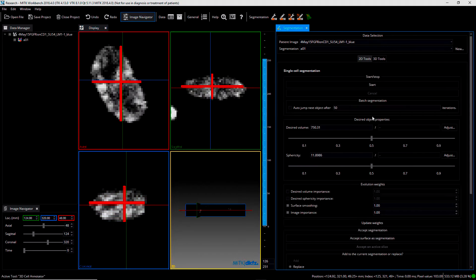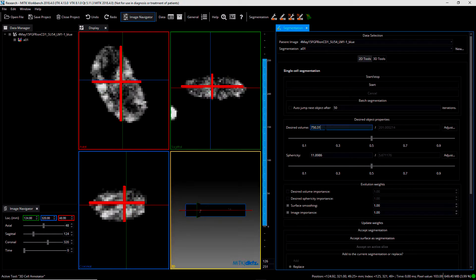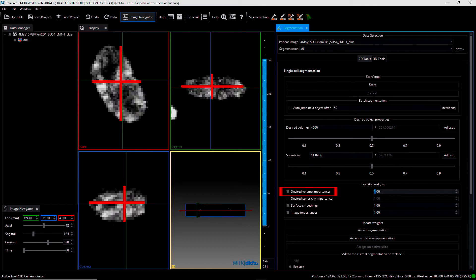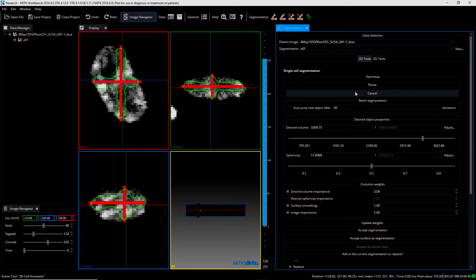Now that we have some rough initial contours, we can start using 3D Cell Annotator to obtain a precise segmentation. 3D Cell Annotator provides several parameters helping you to adjust the contour in real time during surface evolution. The two most important are the desired volume and the desired sphericity. To enable the manual adjustment of these parameters, just click on the flag buttons at the bottom part of the graphical user interface.